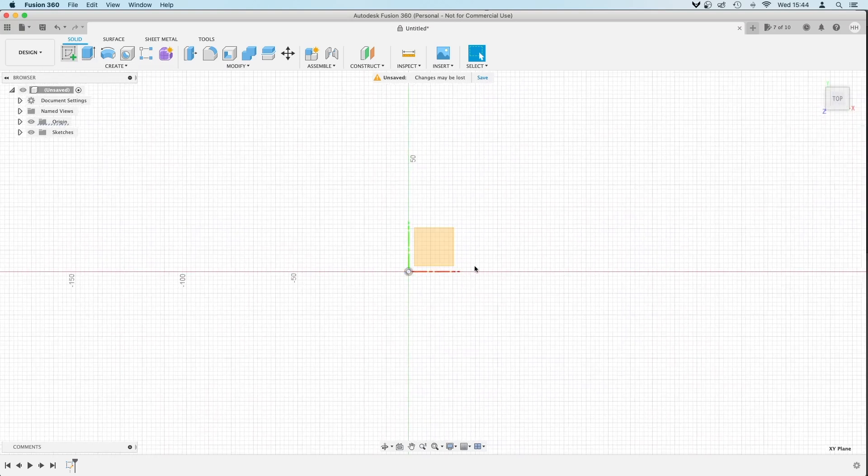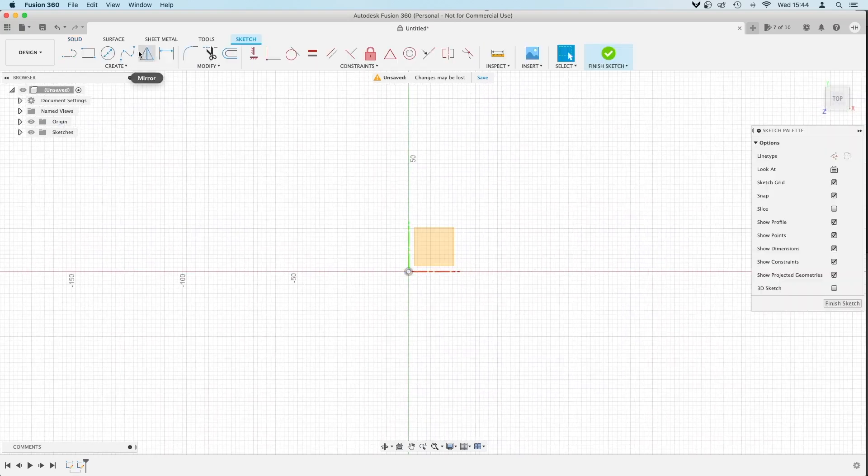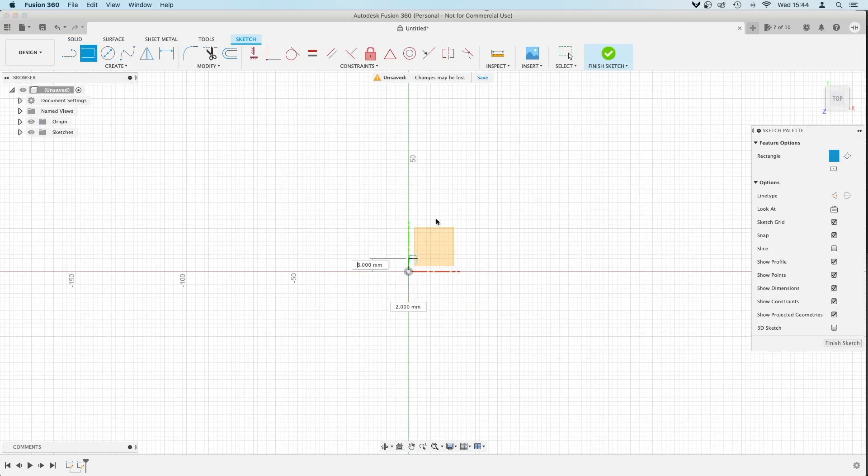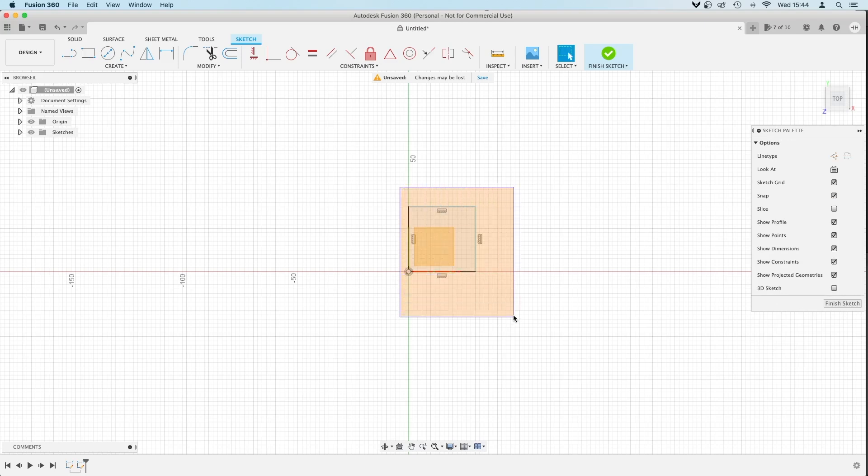So let's start with the sketch. I'm going to put in a rectangle, starting from the origin, 30 by 30. Okay, so this is my shape.